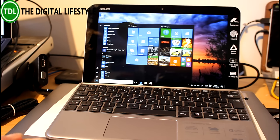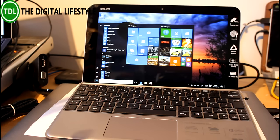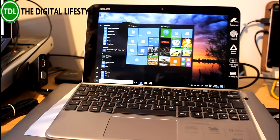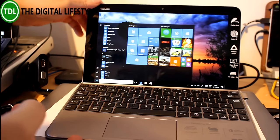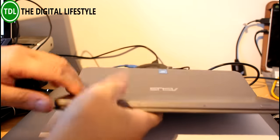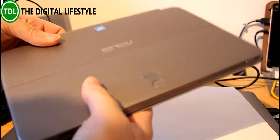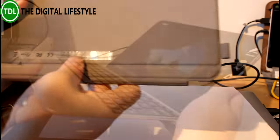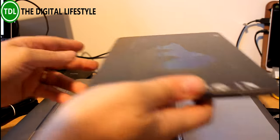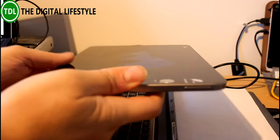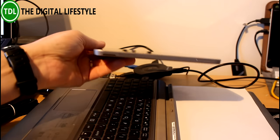I have a Surface Pro 4 and this has a lot of similarities to that which is a really good thing. Let's have a look. It's thin, 13.9 millimeters with the detachable keyboard. Let's detach the keyboard first and have a look at it.